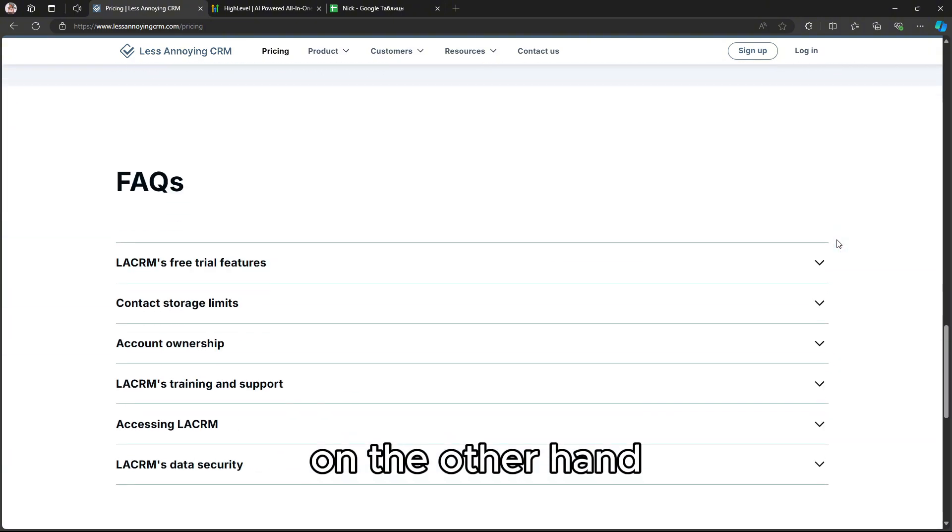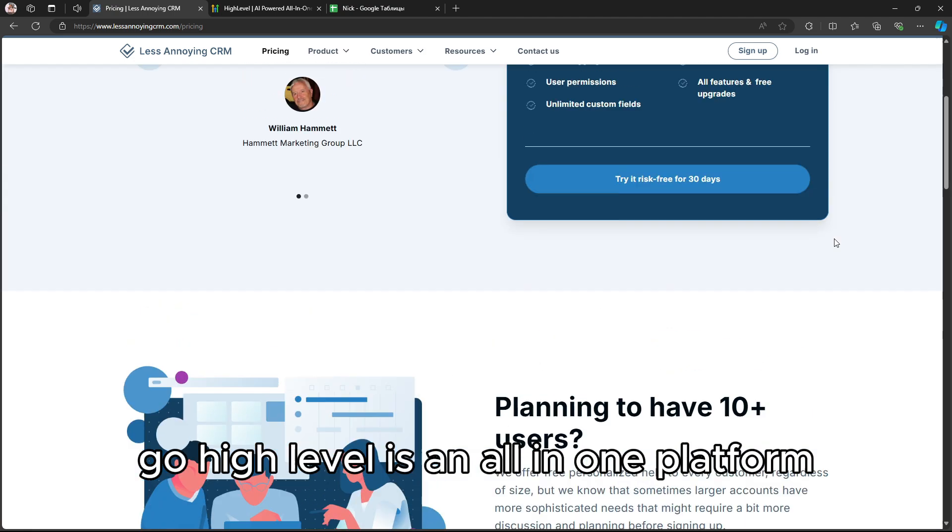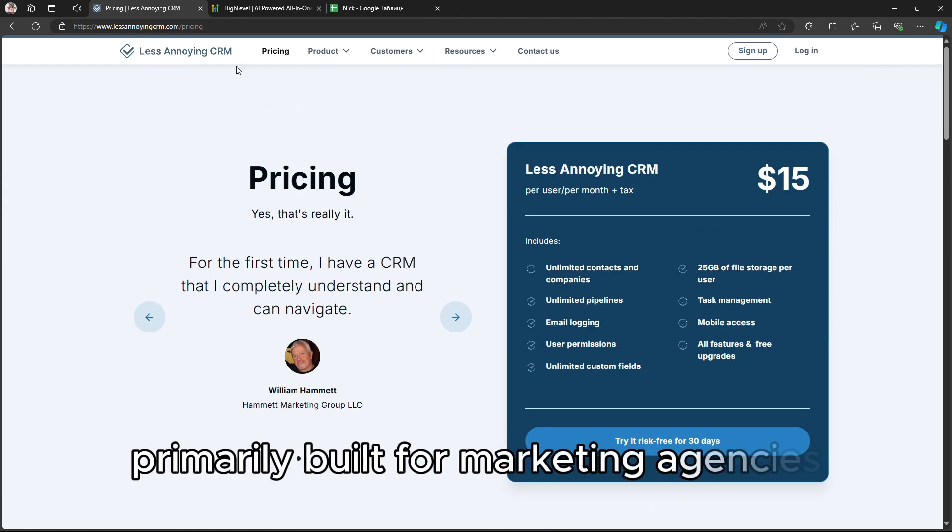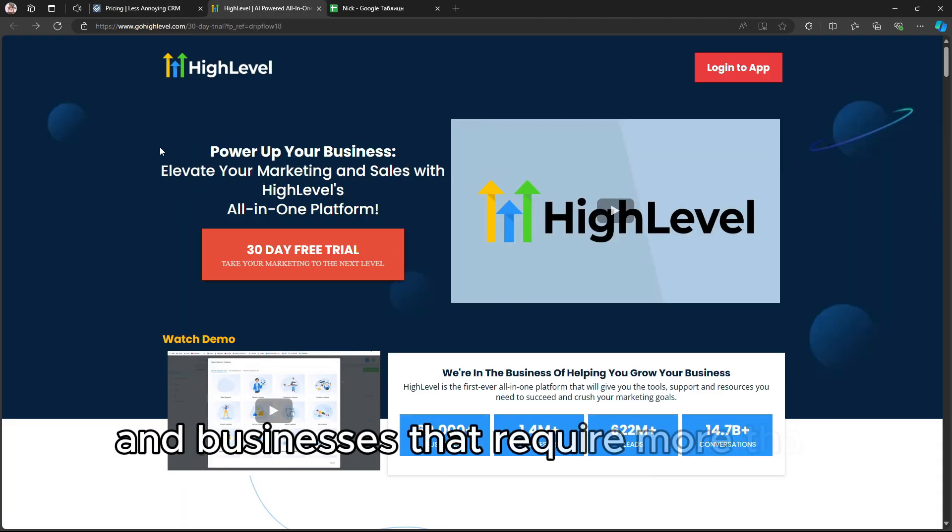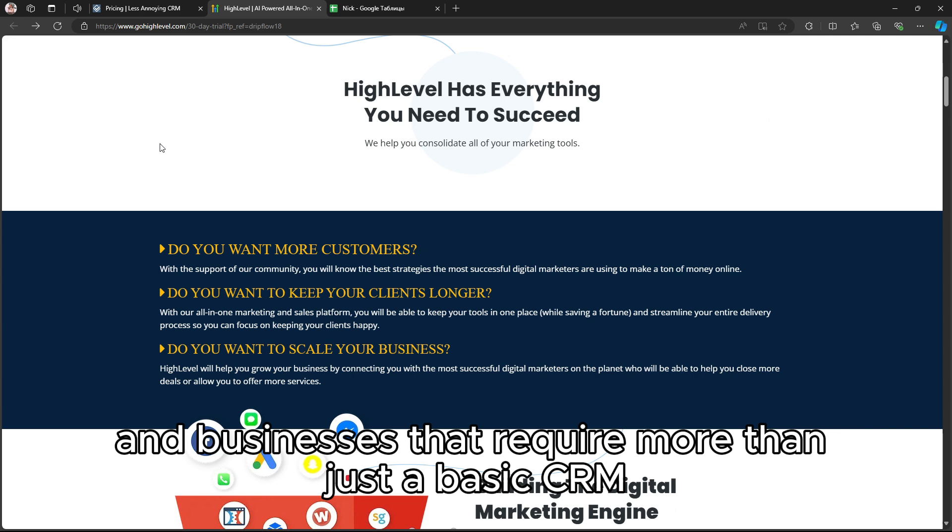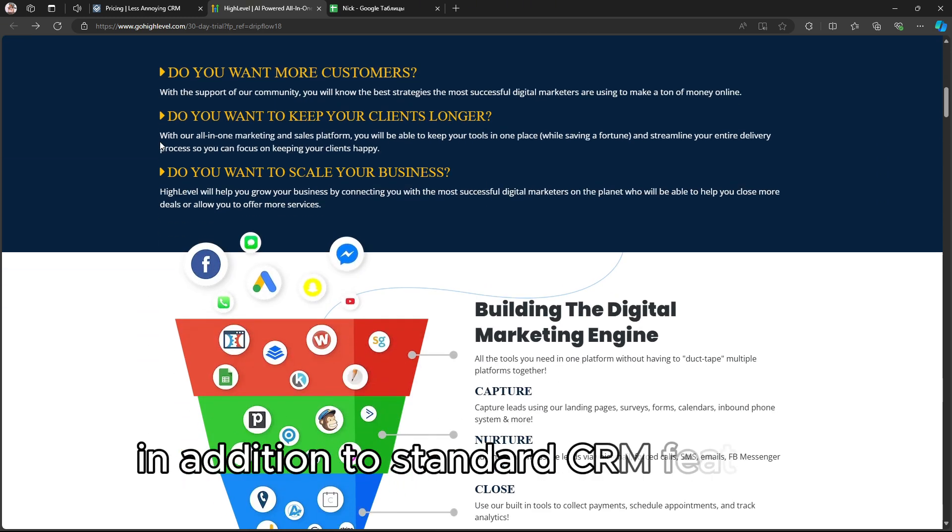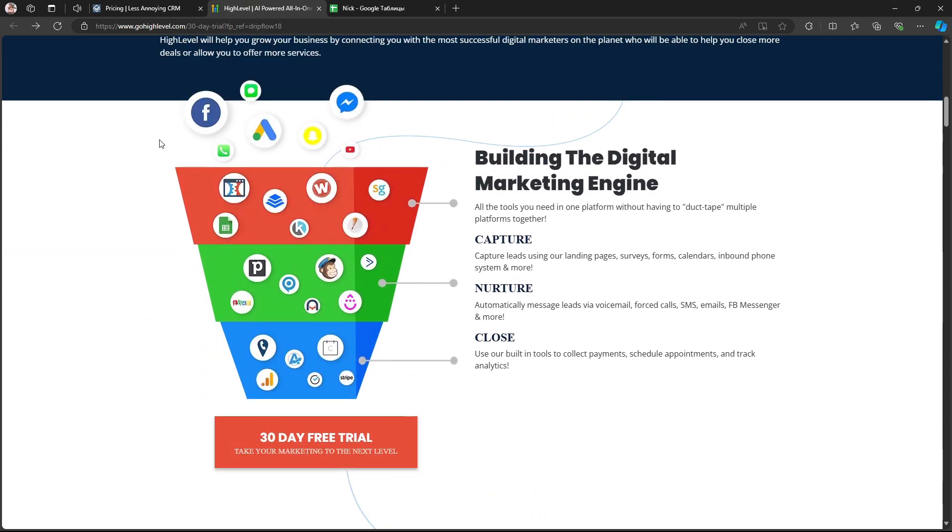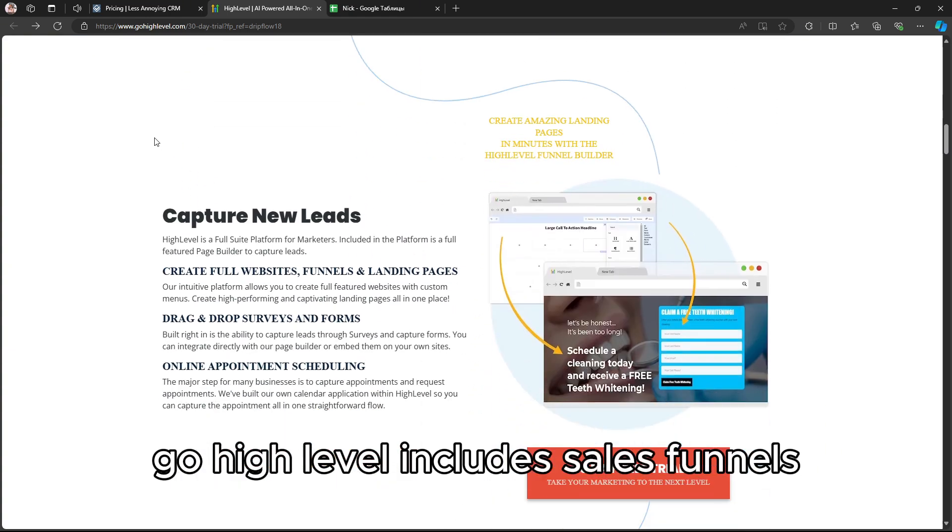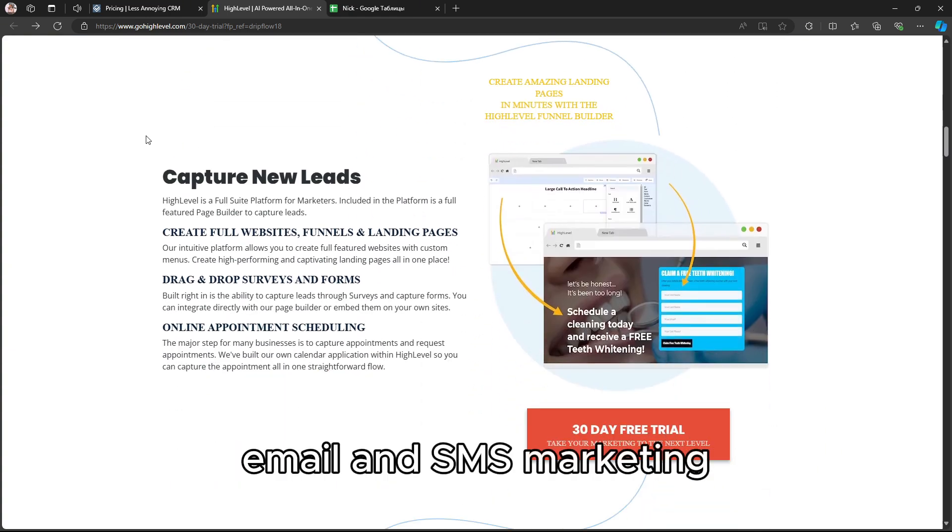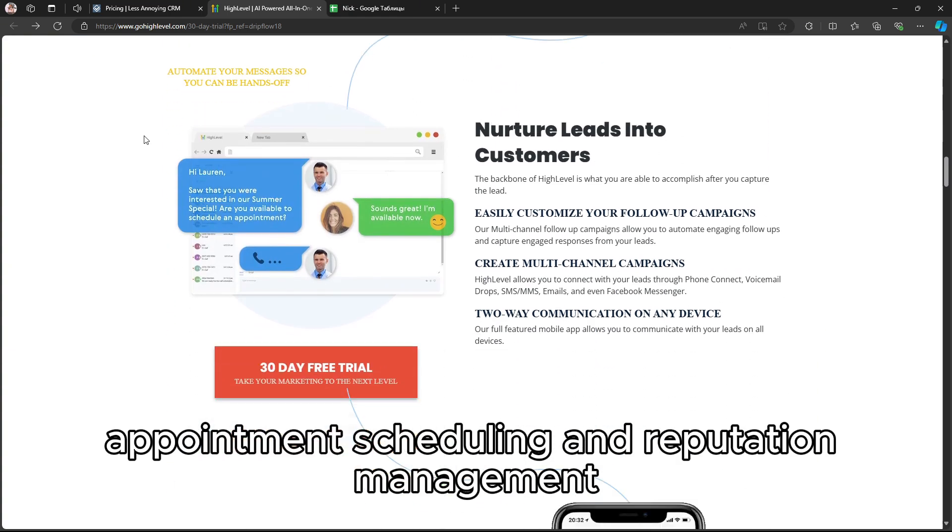On the other hand, Go High Level is an all-in-one platform primarily built for marketing agencies and businesses that require more than just a basic CRM. In addition to standard CRM features, Go High Level includes sales funnels, email and SMS marketing, appointment scheduling, and reputation management.